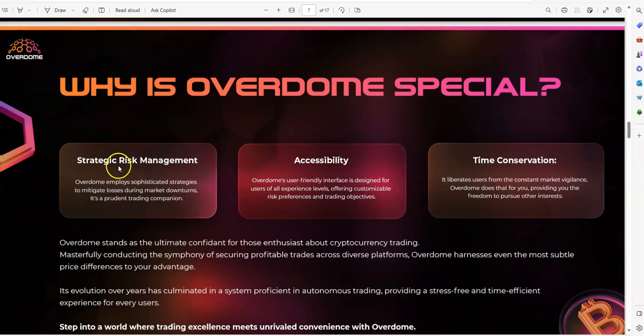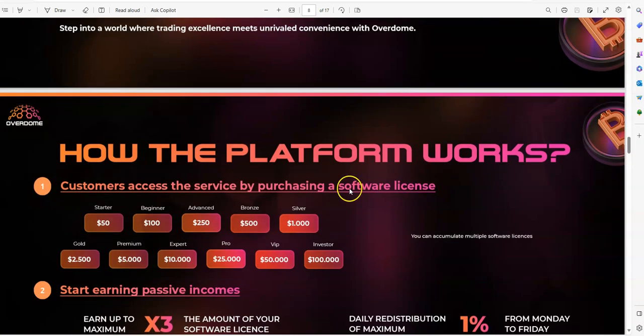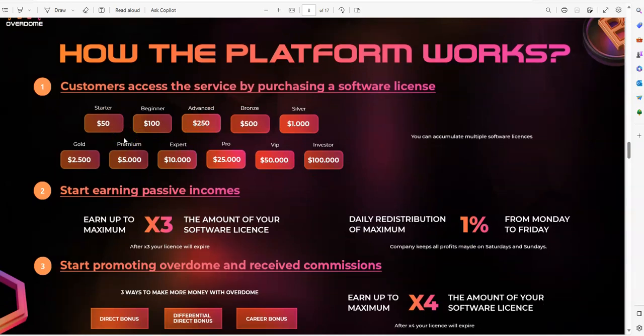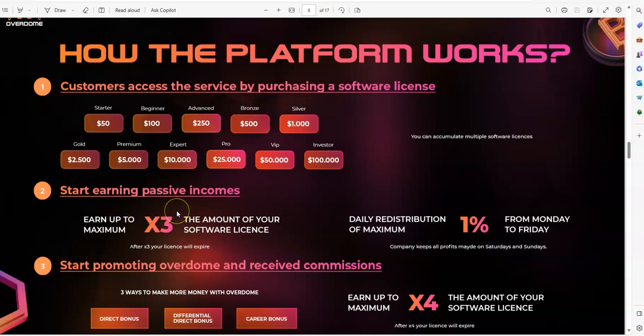Alright, so Overdome, risk management, sensibility time. These are the packages here. The potential is there for being a legacy because of the packages and how they go about things. So you have $50 for a starter, up to $100,000, and you're going to earn until you hit 3x with what you put into it, you earn up to 1% daily. So it could be less than that, obviously, but up to 1%.